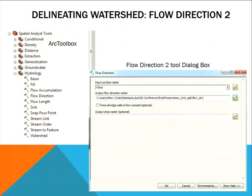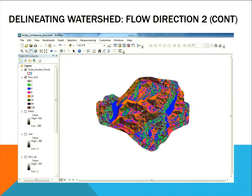After filling the sinks, I knew I needed to run flow direction again because the result would be different from the first time. So I ran the same tool again — this time the input surface raster was Filled, and I named the output FlowDir2. Here's what it looks like when the data is added to the map — finally some color — with a boundary around it for a reference point.